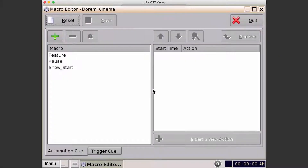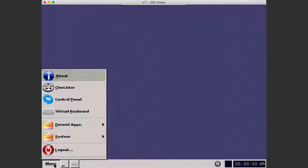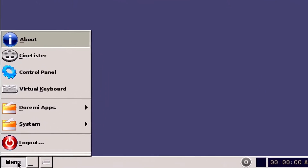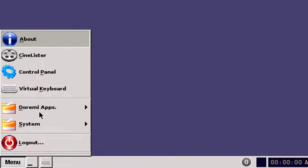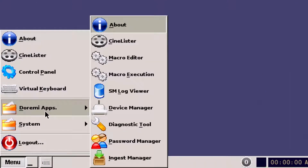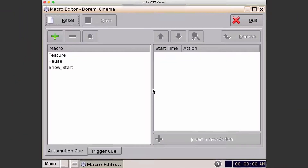This is an overview of the macro editor. The purpose of the macro editor is to make an automation queue. To get to the macro editor, go to Menu, Doremi Apps, Macro Editor.